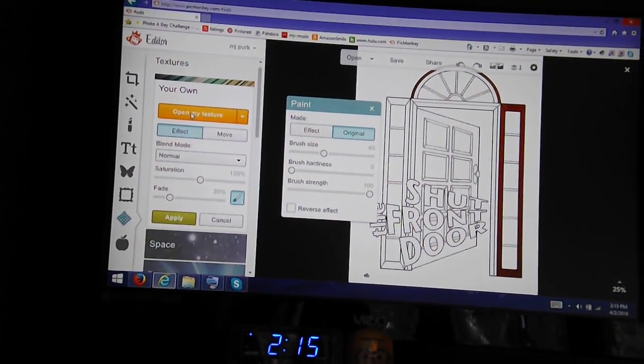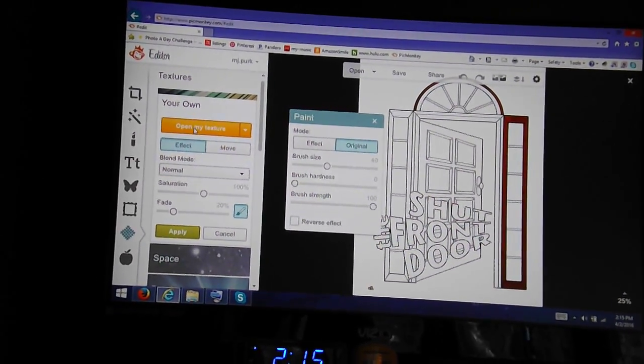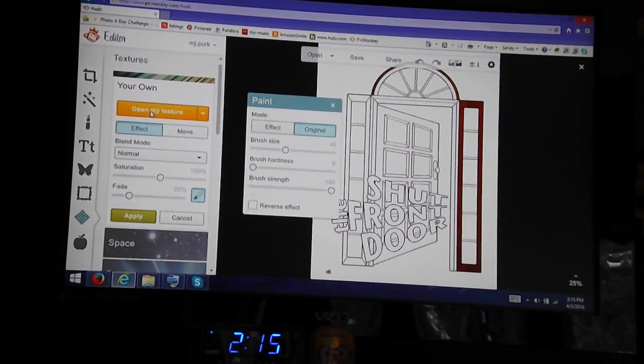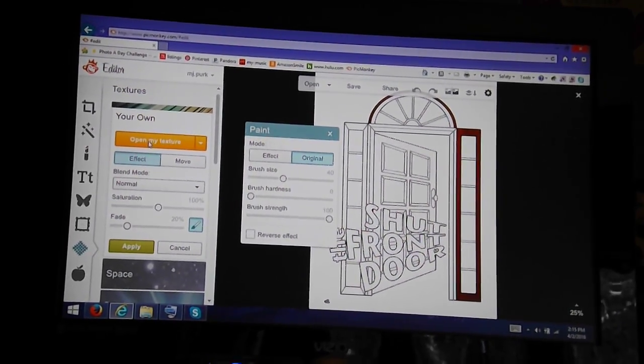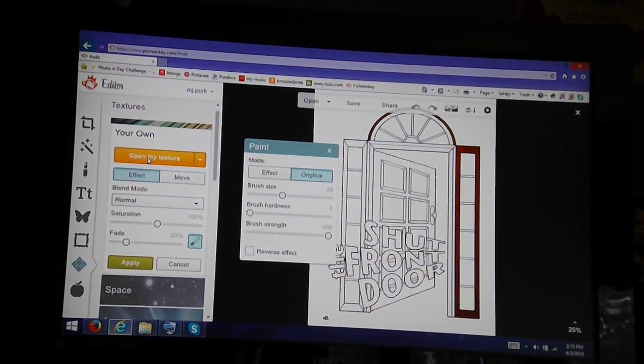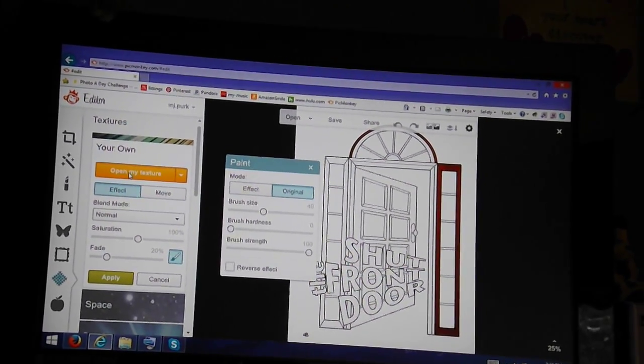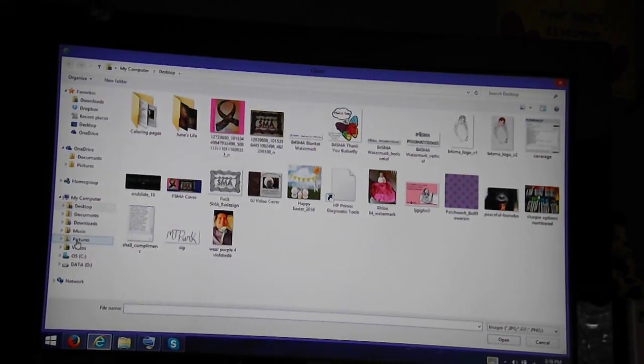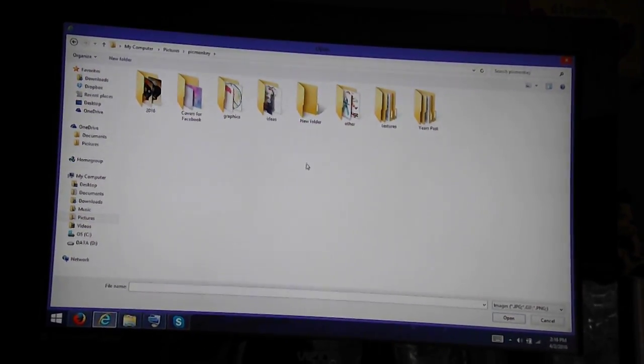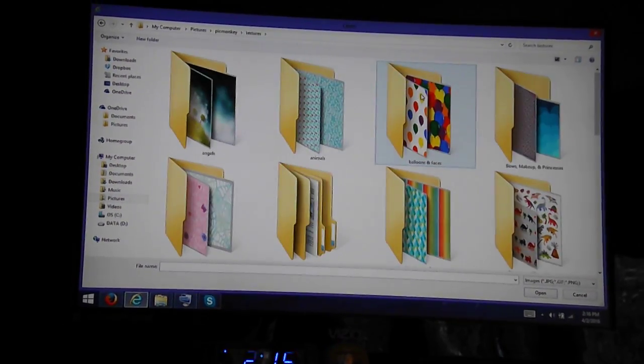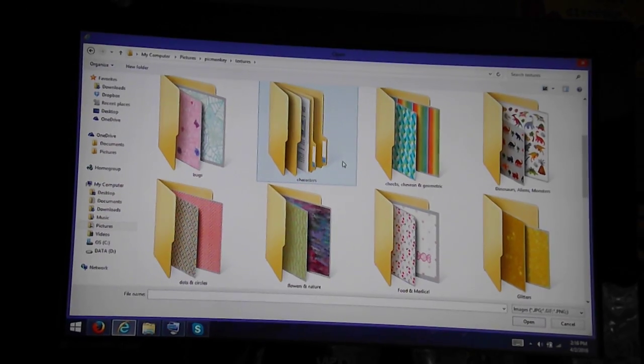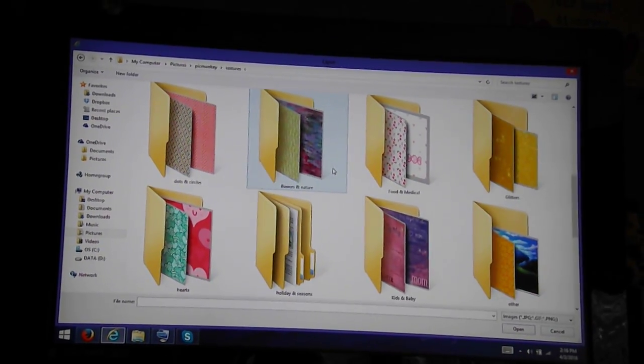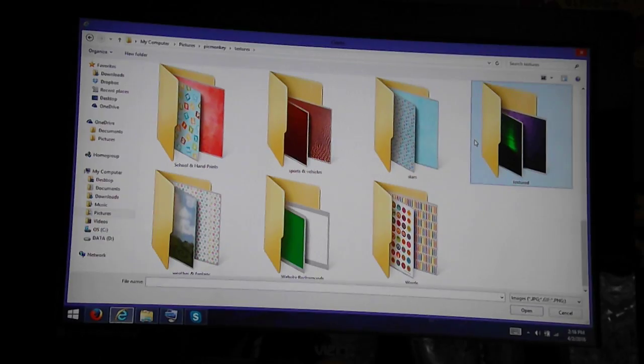Now, I've gotten thousands, probably, of textures off the internet, simply by searching for a texture that I want, such as wood texture, which is what I'm going to use now. You can get textures from Google and various other search engines. As you can see, I have hundreds of folders filled with textures.